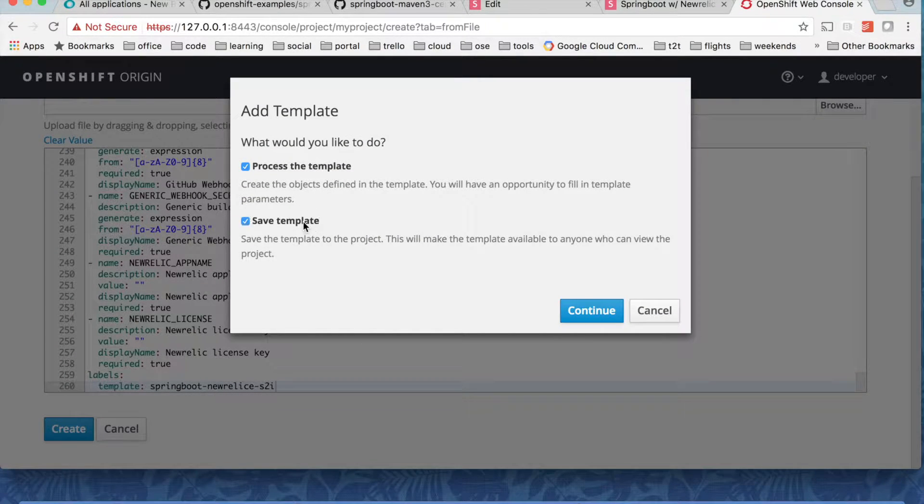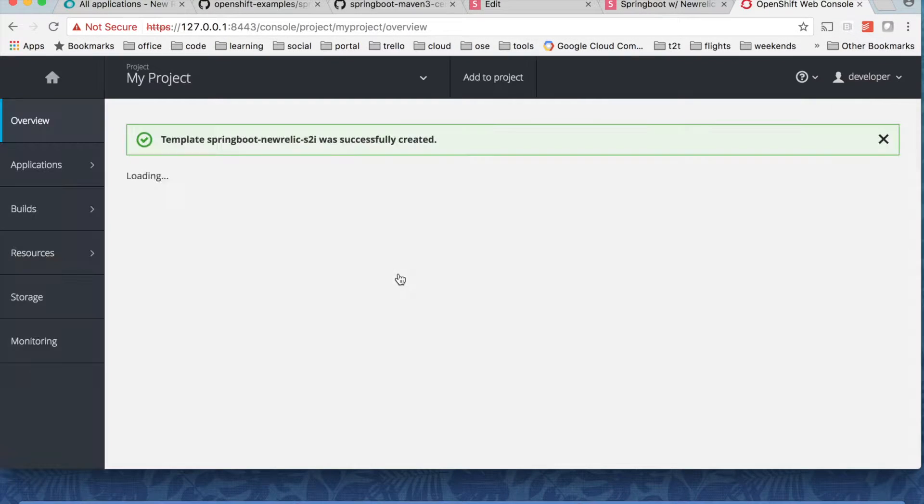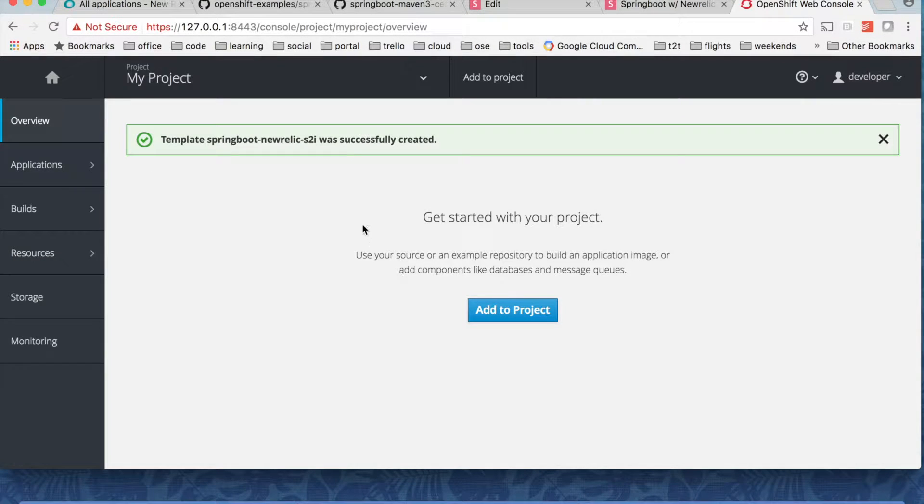So I want to just save the template for now. Okay my template is saved.